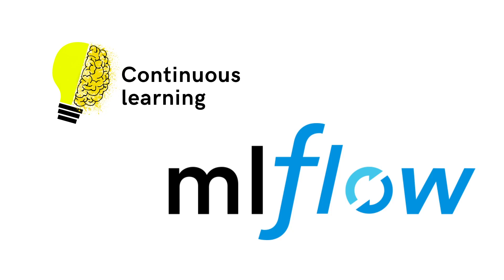As I mentioned in previous videos, MLflow has a module called Flavors. Basically, this provides native support for common machine learning frameworks, such as Scikit-Learn, TensorFlow, Keras, Spark, and so on.